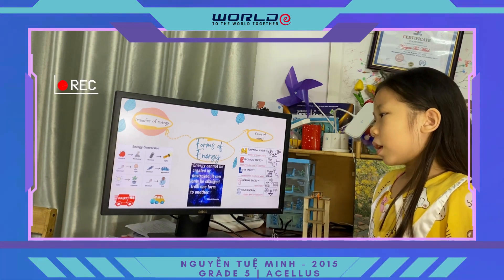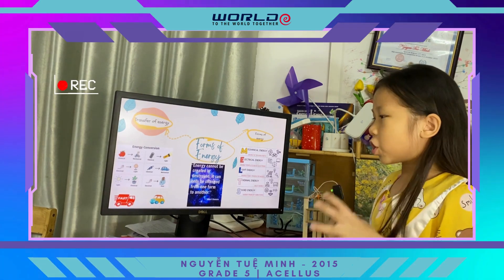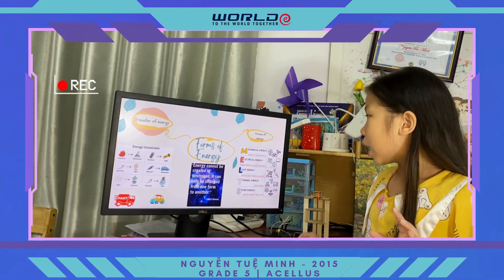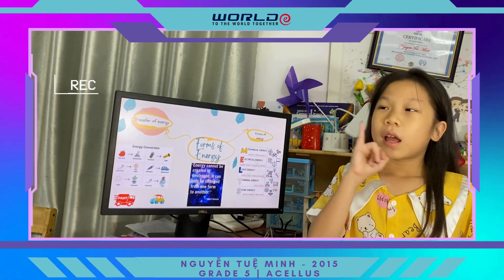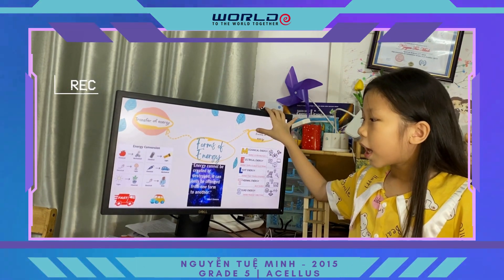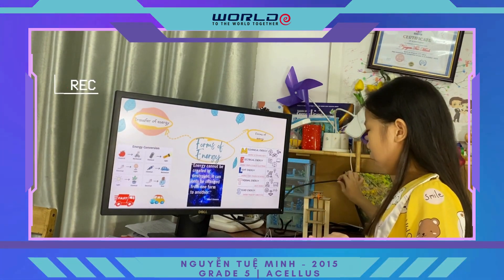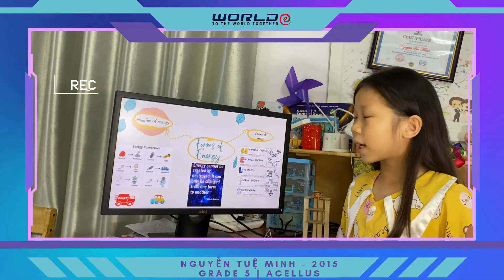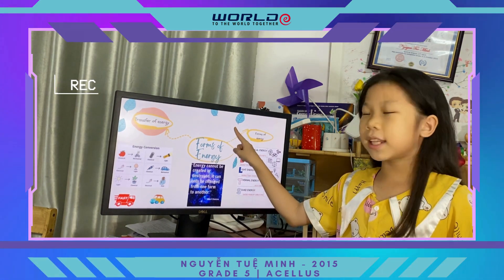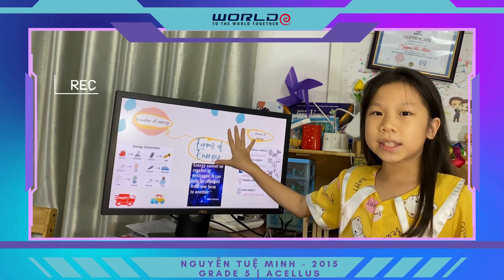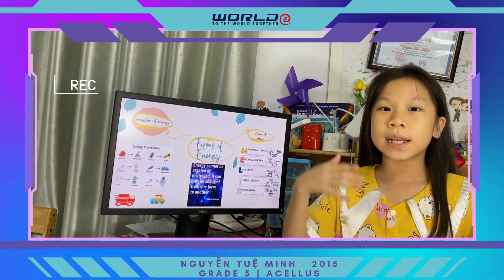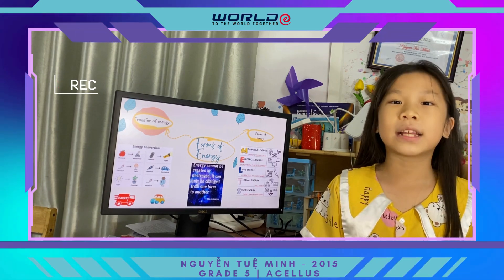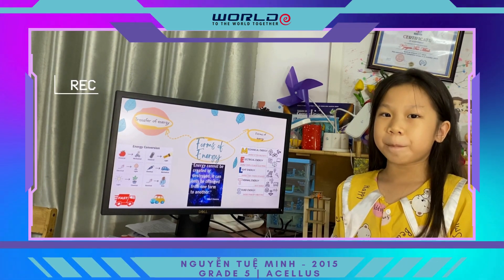What about electrical energy as a source? In a computer, the source is electrical energy, and what it makes is light energy. I can see the light in this computer. So that is a transfer of electrical energy as a source producing light energy.